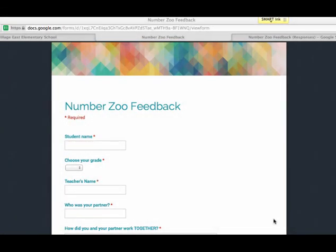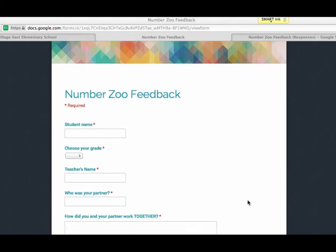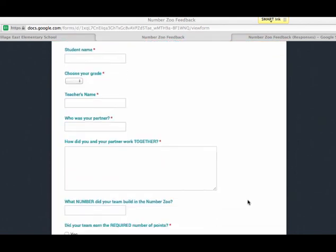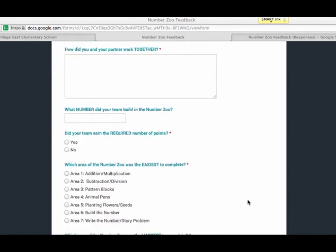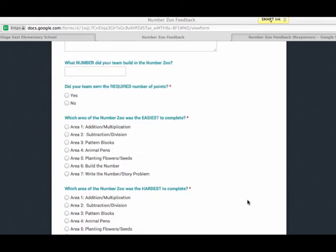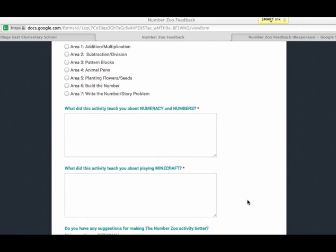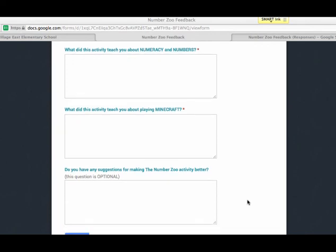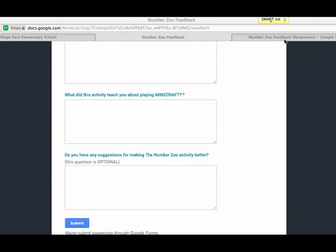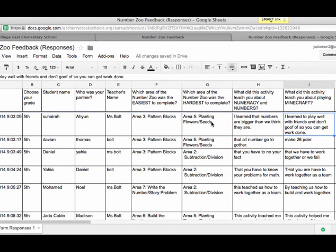Welcome back — I just wanted to follow up with one final activity from the last day, where I asked students to complete a Google form with feedback for me: who they worked with, what number they built, whether they met the point requirements, what was easiest, what was hardest, how this taught them about numeracy and numbers, what they were learning in Minecraft, and any other suggestions. That creates a Google form I can share with teachers and helps me see what kids were learning.